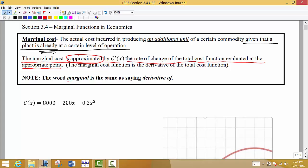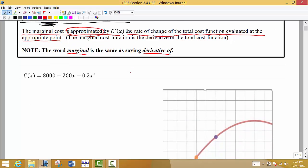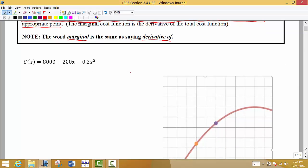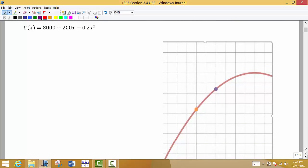So when in this section we say the word 'marginal,' we're talking about the derivative of. If I say the marginal cost function, we're going to take the derivative of the cost function. So let's compare the actual cost incurred and the approximate marginal cost function.